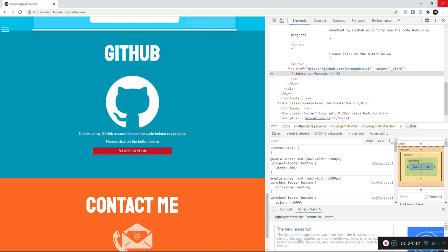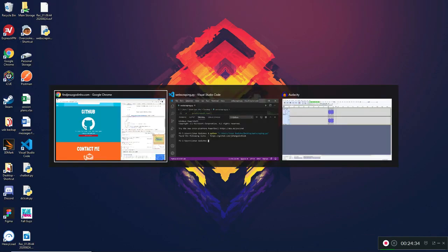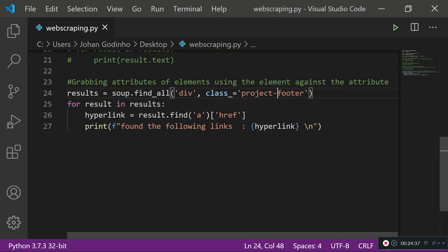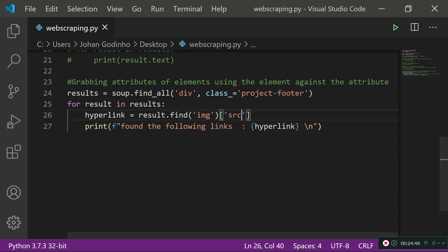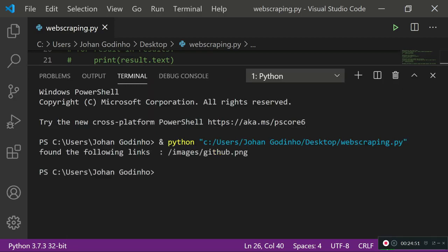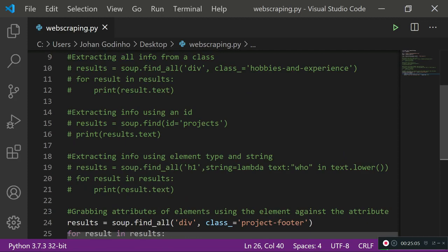If we want to find all image links in that section, we go back to VS Code and instead of the 'a' tag, we look for an 'img' tag, and instead of 'href' we use 'src', because images use src not href. Running this, it shows 'following links were found' and returns the path to the image on my server — an images folder with the github.png file.